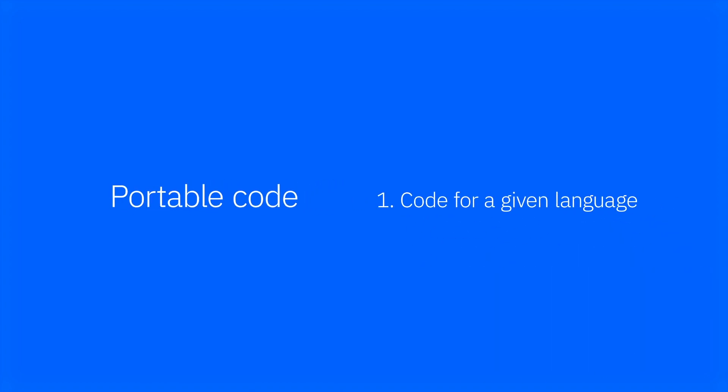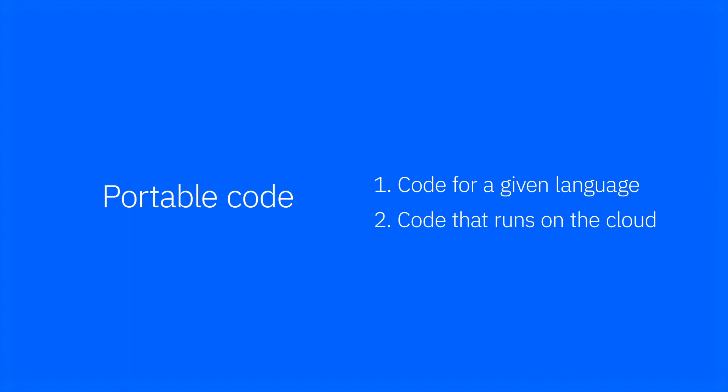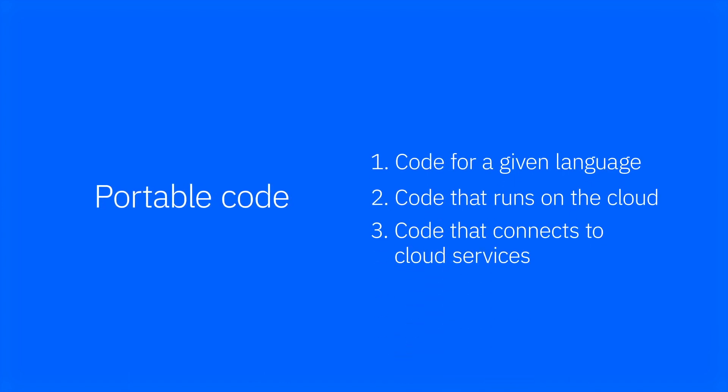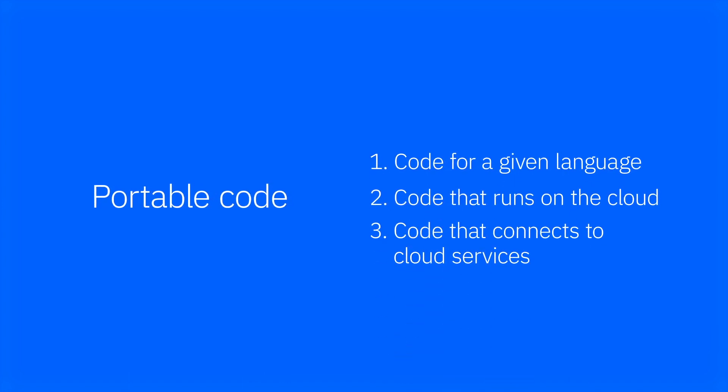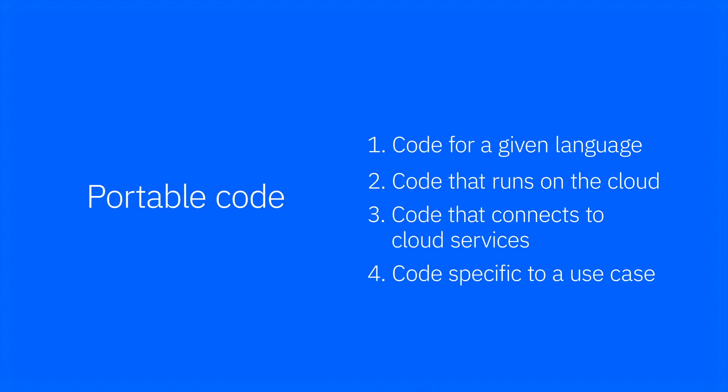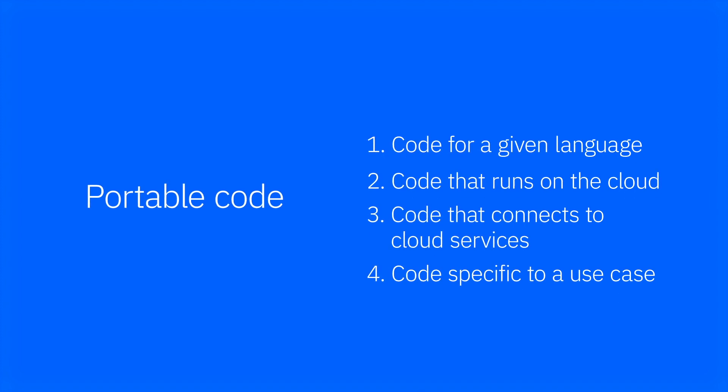Code that follows best practices for a given language. Code that enables the app to run on the cloud. Code that is initialized to connect to cloud services. Code specific to a use case.